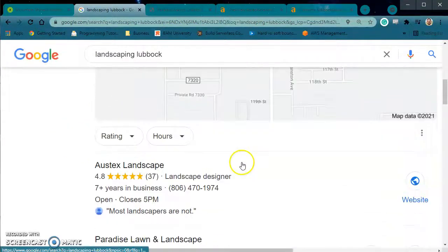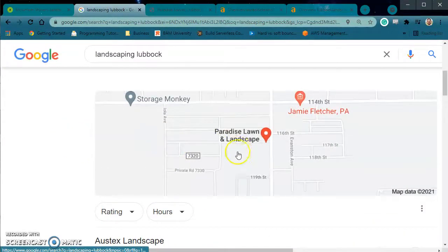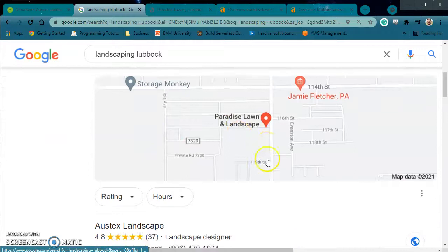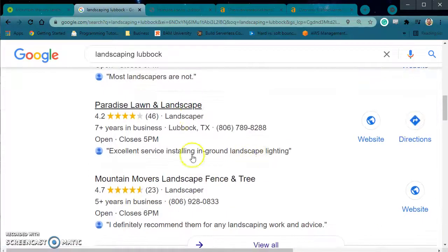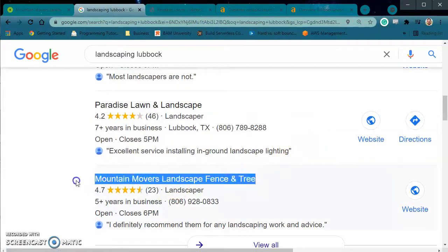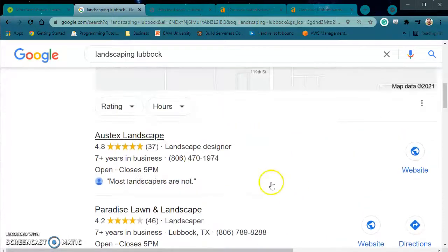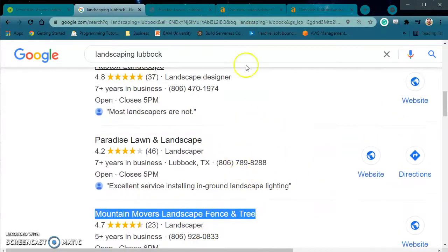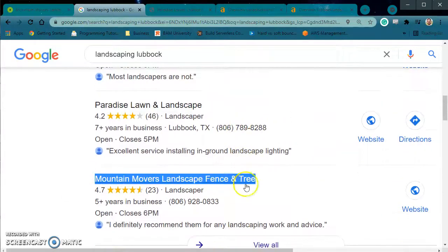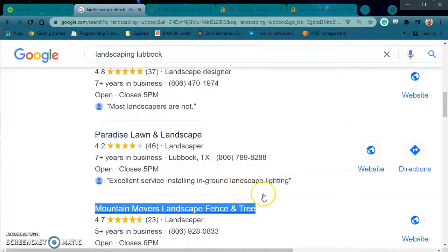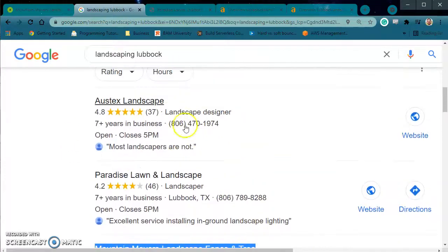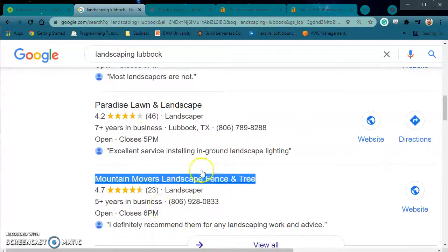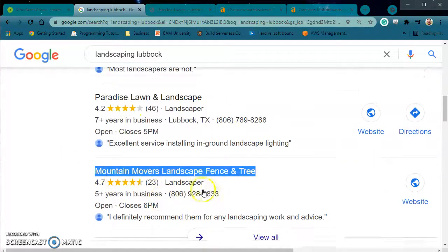So they just run down and then they see the map section, and this is a good area to be. I noticed that you are here, so that's great. You already have your GMB optimized. You can optimize it a little bit more to get number one, but honestly top three is great.